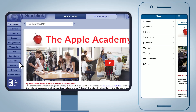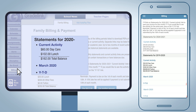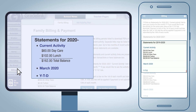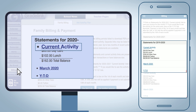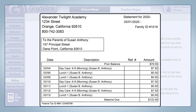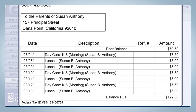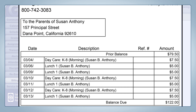Parents can log in and click on a tab labeled billing to view posted statements. Categorical breakdowns can be viewed at a glance on a year-to-date basis, month-by-month, or by most recent activity. Clicking on any one of these links downloads a copy of the statement onto the parent's device, giving them a more detailed breakdown of when specific charges were incurred on their account.